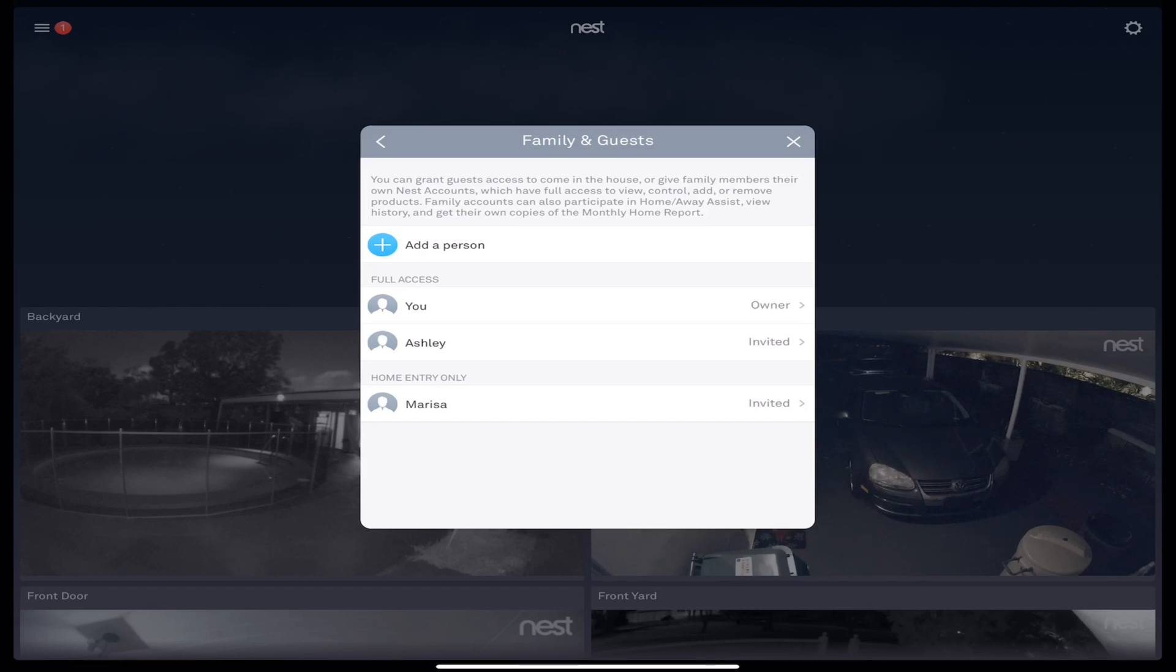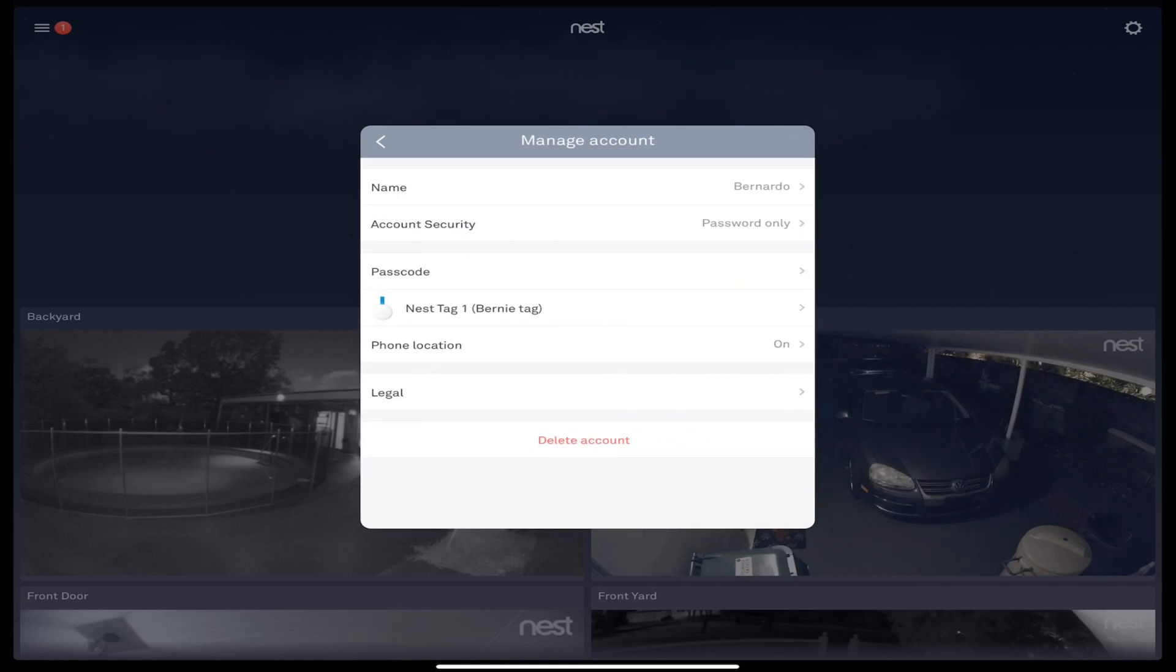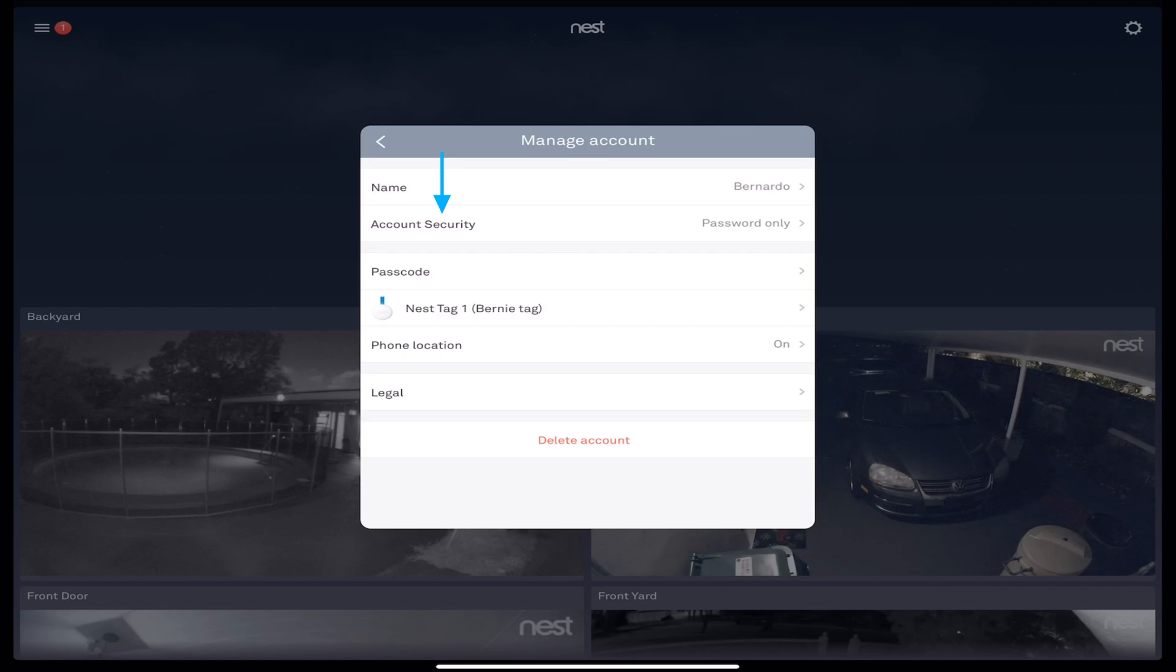We're going to select under Full Access, we're going to select You, which is me. Now we're into Manage Account, and if you look closely, my name is at the top. Account Security, that's if I want to change my password for the Nest app or the Nest login altogether. However, that's not what we're looking to do today.